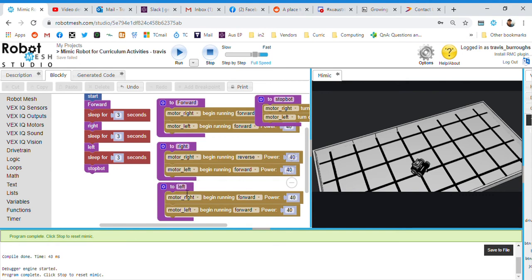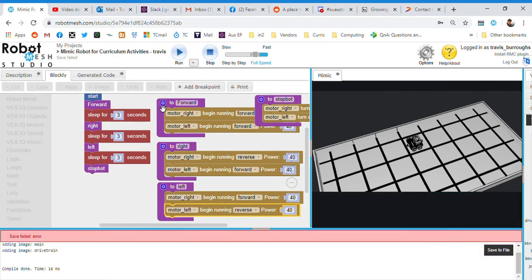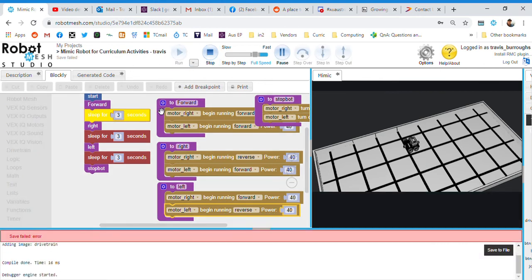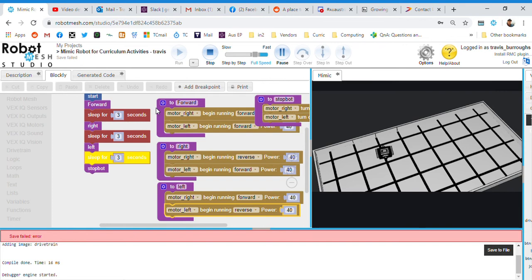Because I messed up in left. So this should have actually been reverse. Let's try it this time. So stop and play. So it's forward for three seconds, turns right for three seconds, turns left for three seconds.